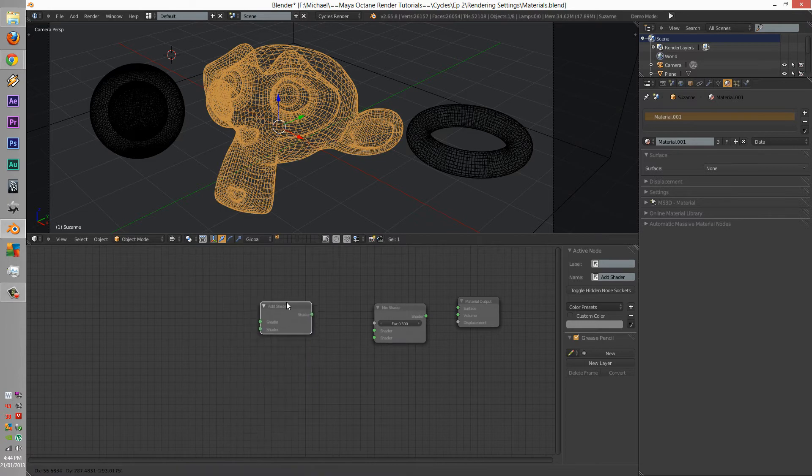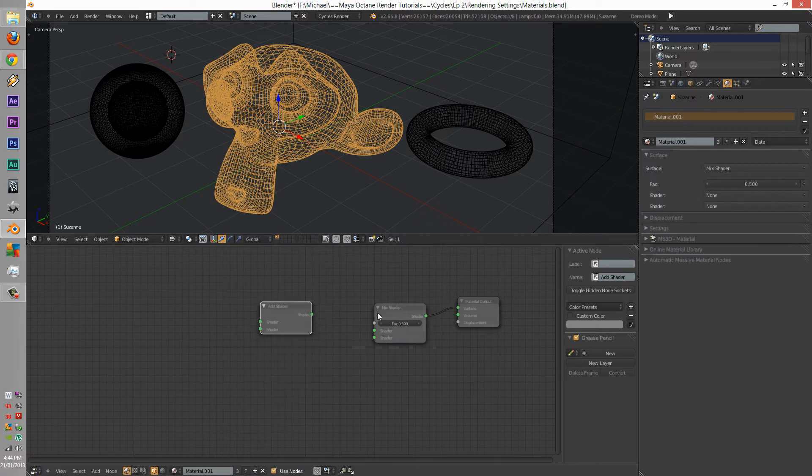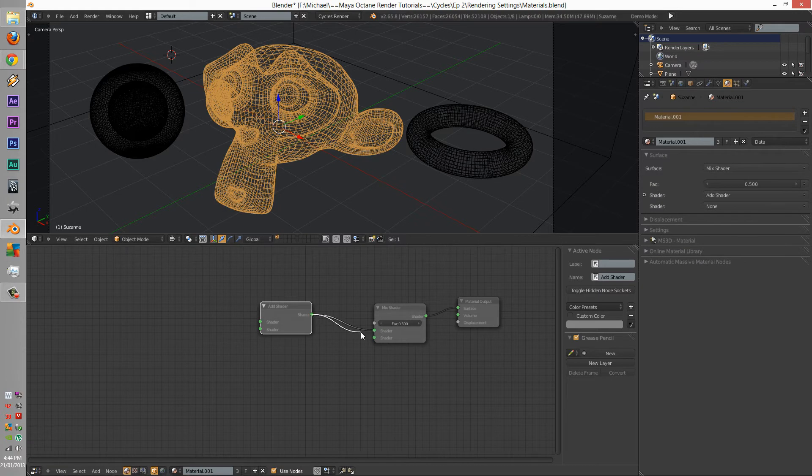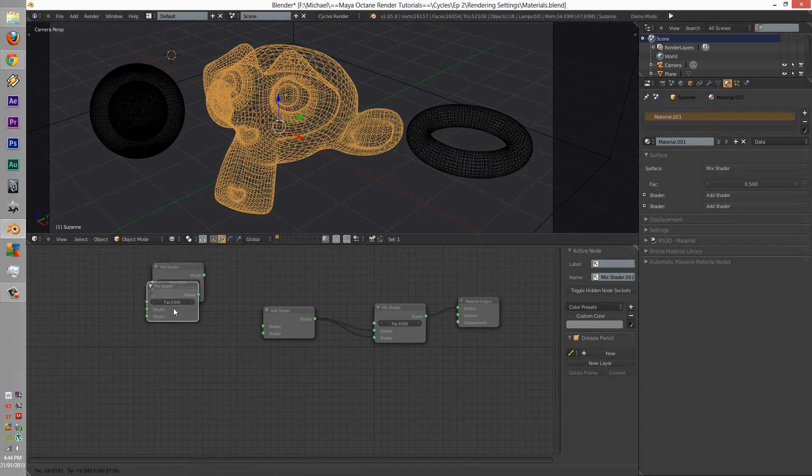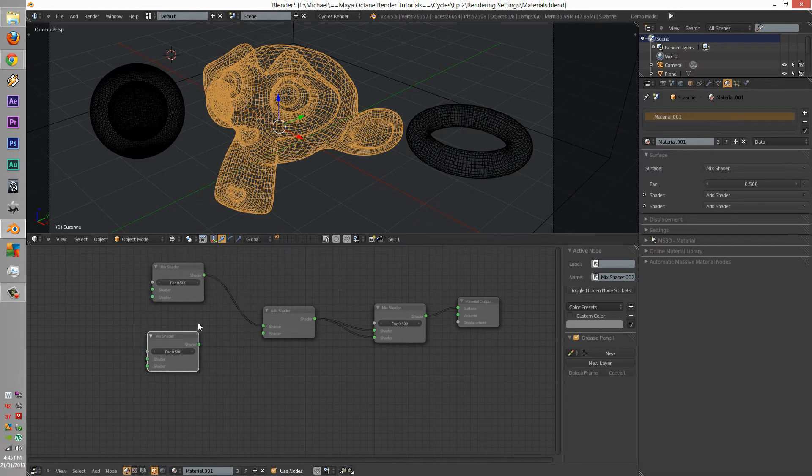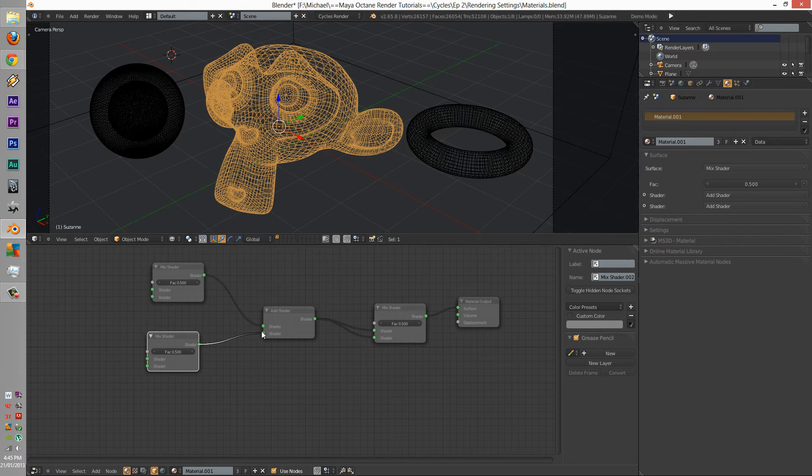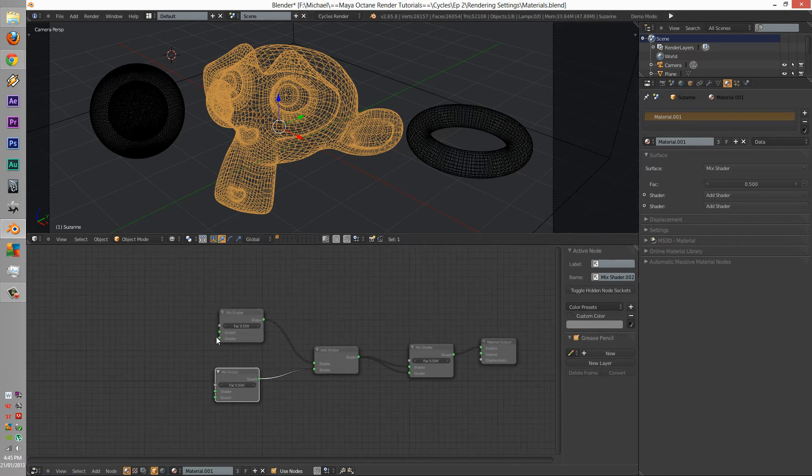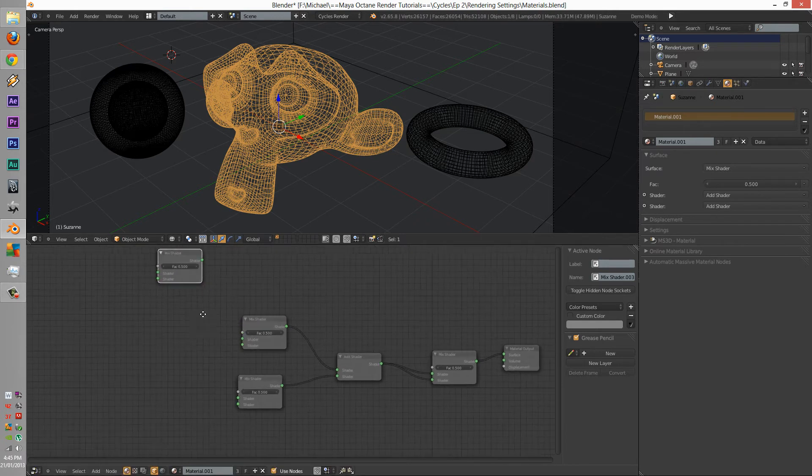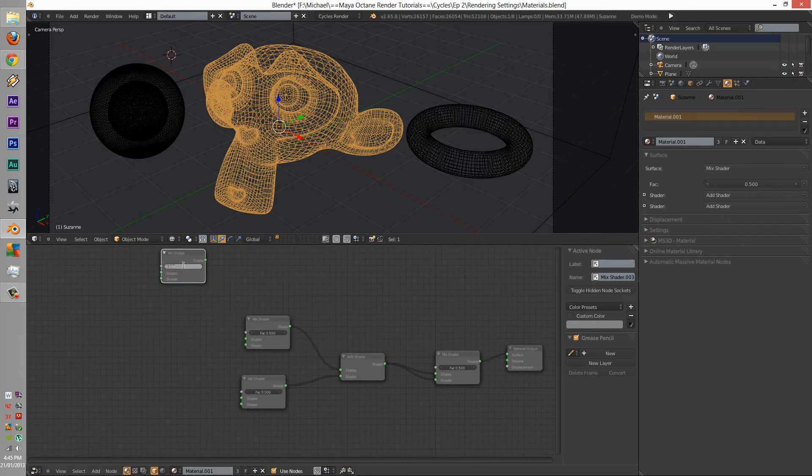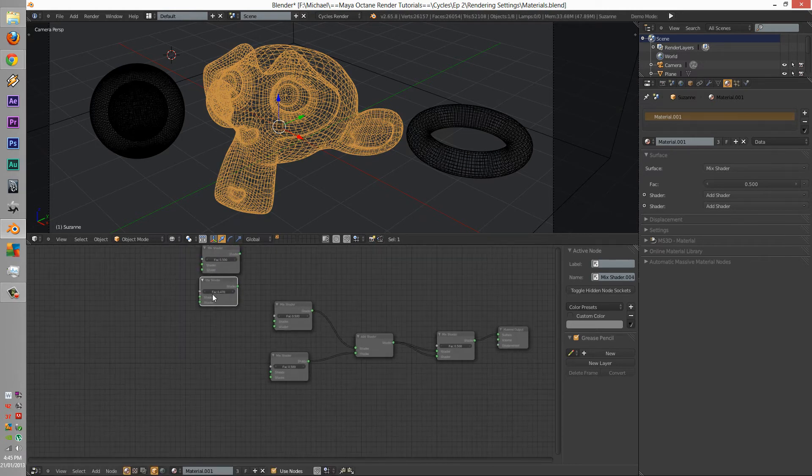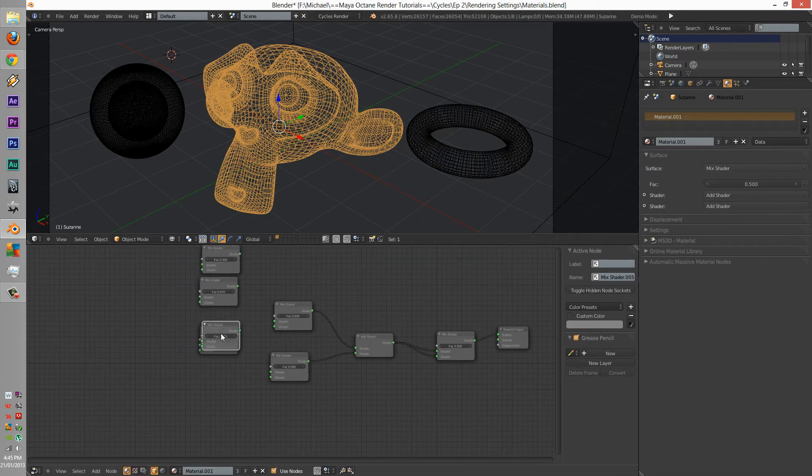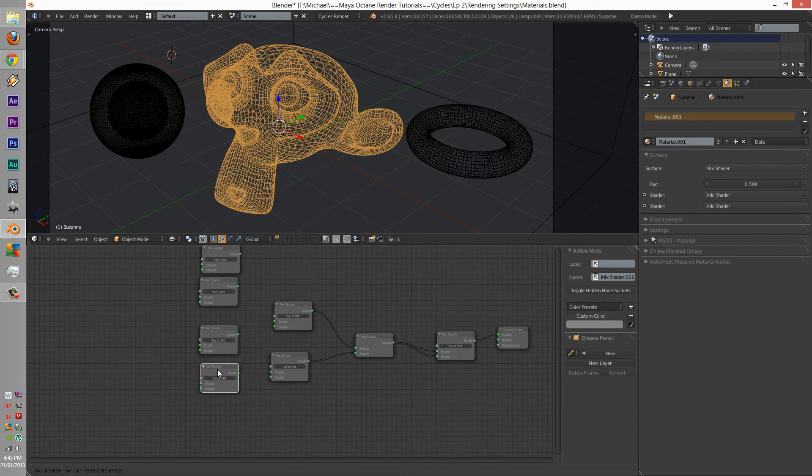Connect that, connect add, and we're going to duplicate this to here. And we're going to create another mix, another mix, another mix, and another mix.